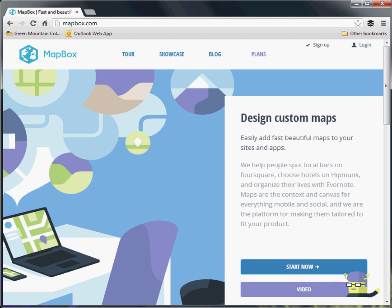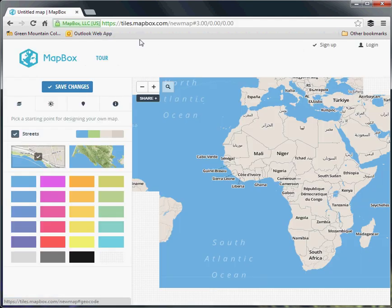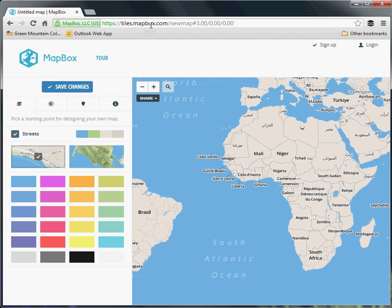The basic setup of this is fairly simple. You go to mapbox.com and start now, or the other URL would be tiles.mapbox.com/new map, and you can see you start at the standard Mapbox interface here.